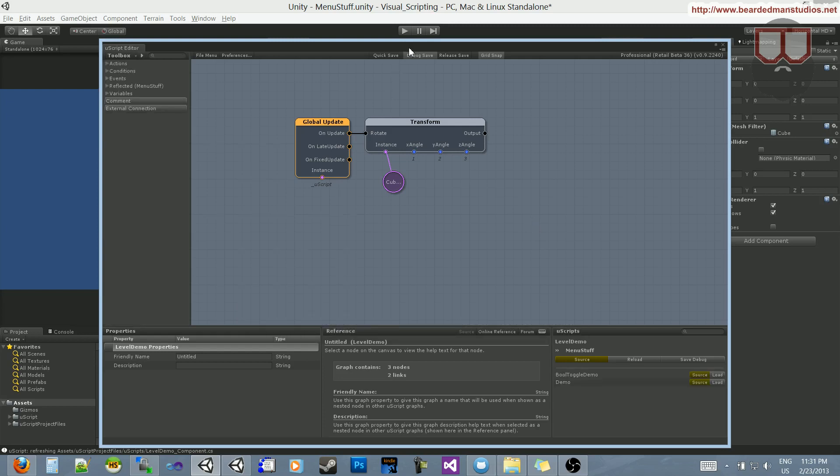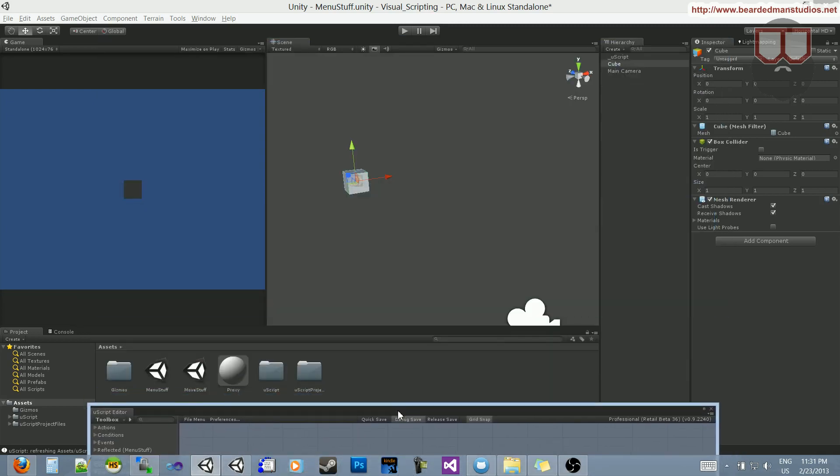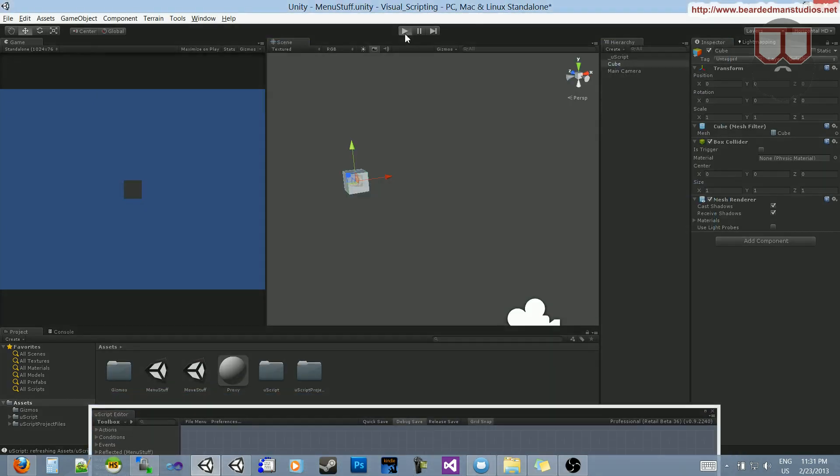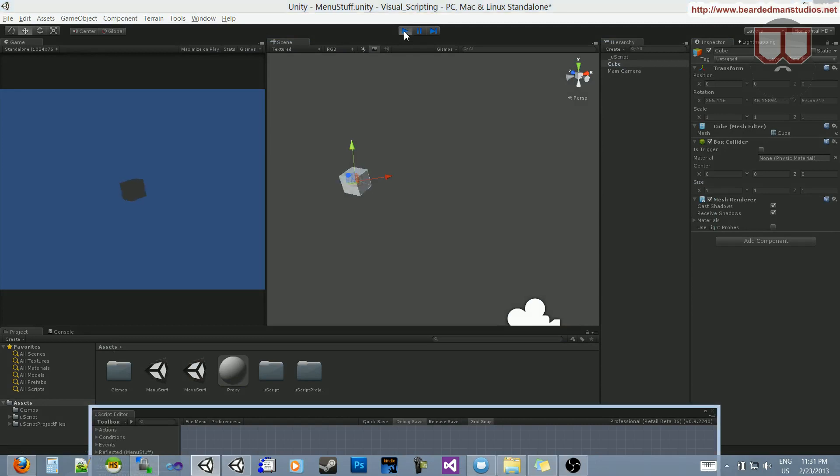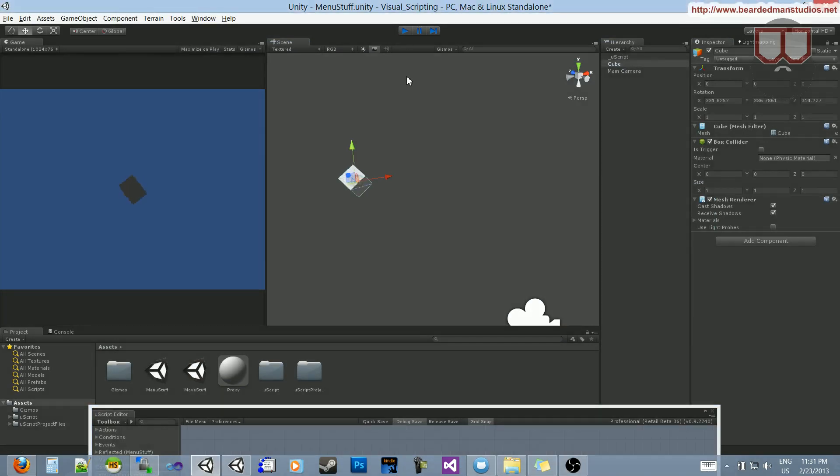Alright, there we go. Let's make sure it's spinning. And it's spinning, okay cool.